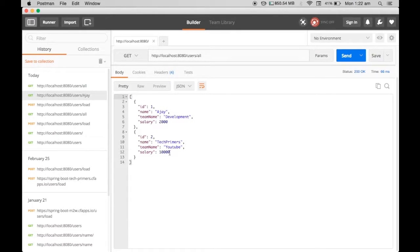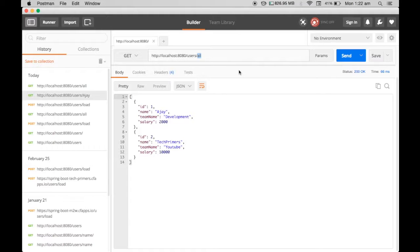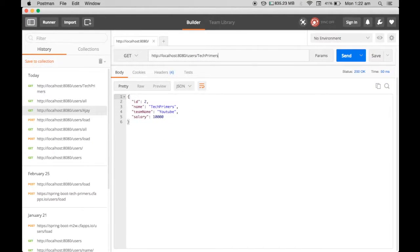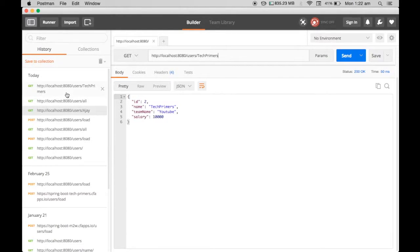If you see here, there are two different users, Ajay and TechPrimers. Once I hit all, I got that. If I want to search only for TechPrimers, I say TechPrimers and I get the response. These are all recorded in the history immediately.